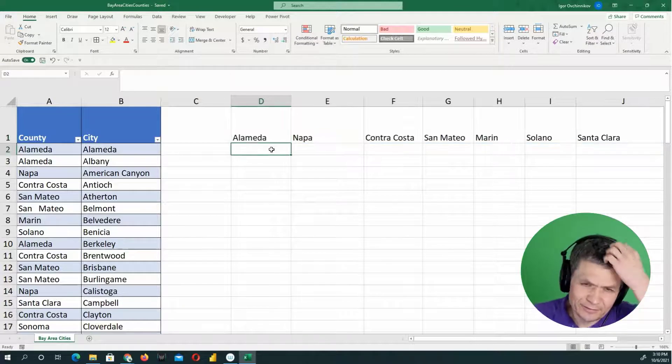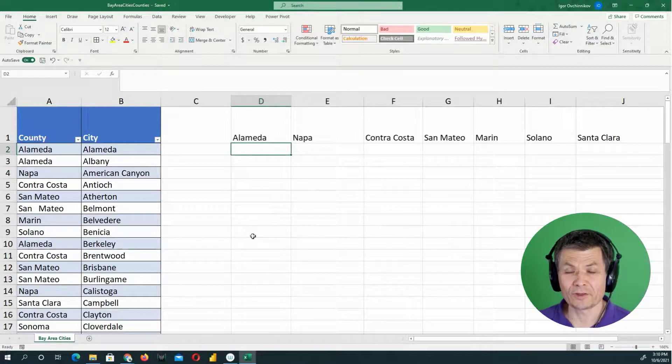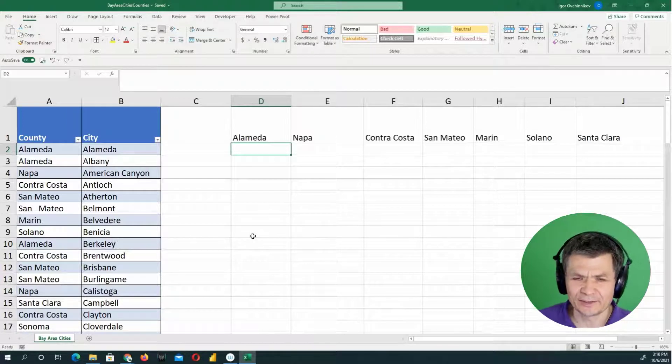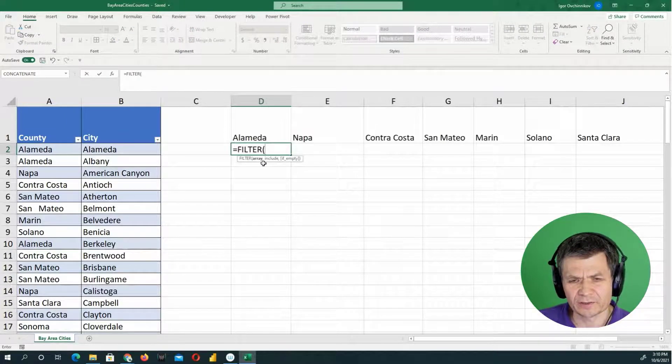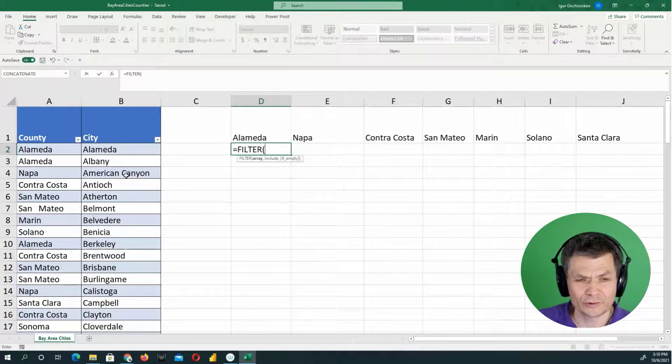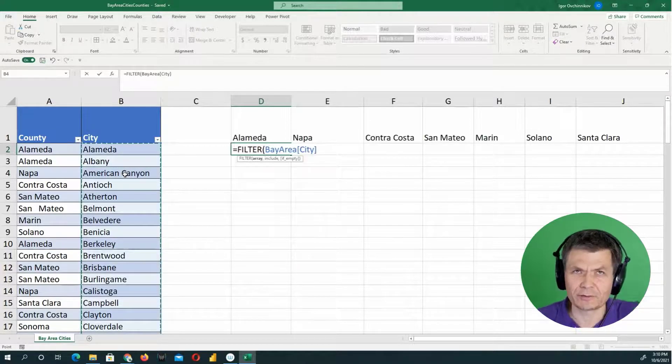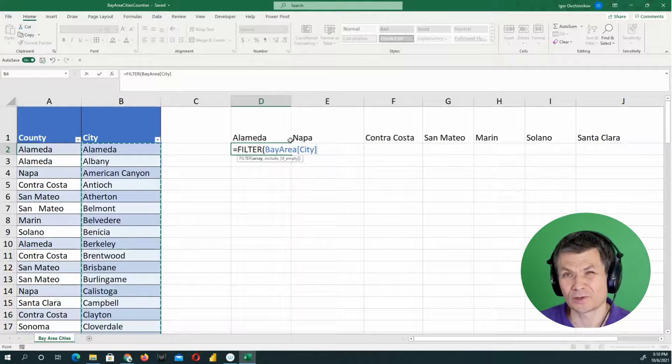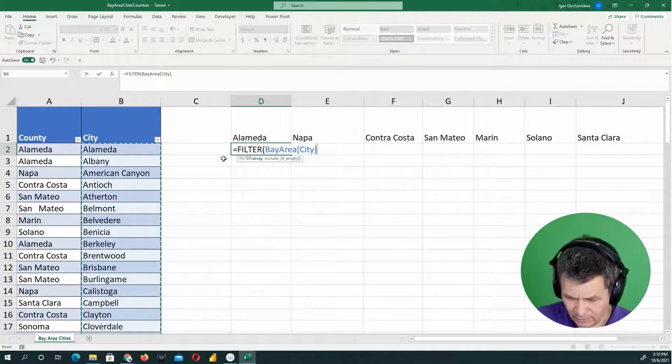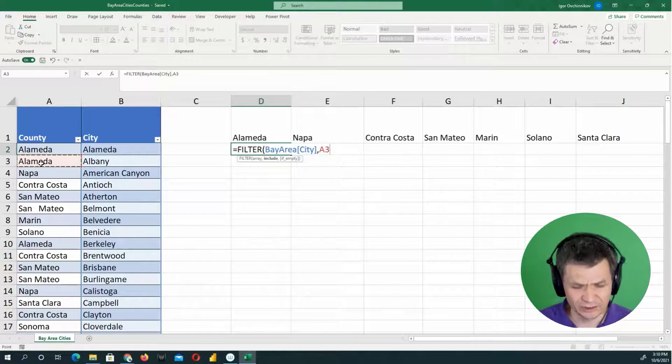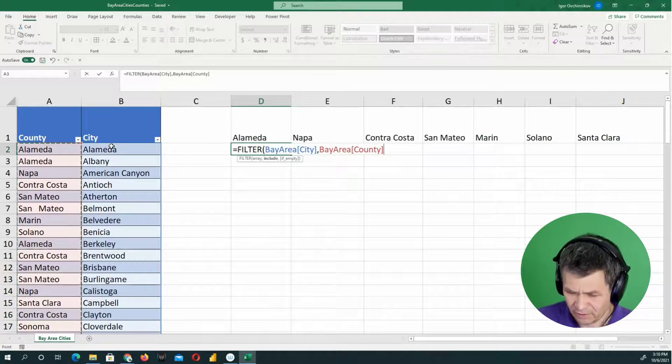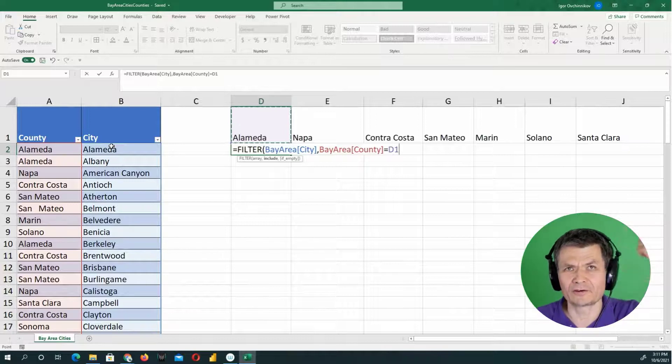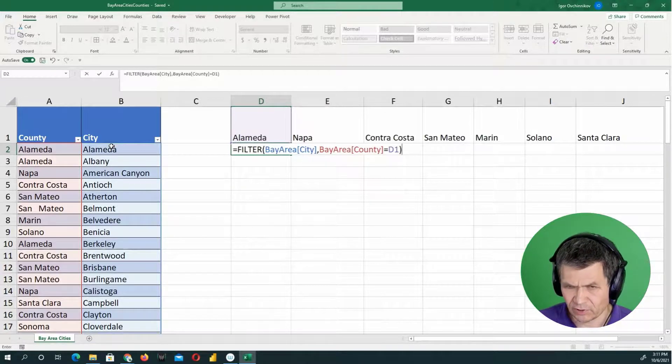So how about I would like to see the list of cities below each one of the county names? For that purposes, there's another function that will return a list for us, and it is called filter. I'm going to hit equal sign filter. And the filter function requires the array to filter. What are we going to return, right? So that's what the array you want to return. I'm going to click on the city and control space to select the column of cities. Notice structured references, Bay Area, city. That is because that is a table, right? So I'm working with the table, comma. So what do I want to include? I want to include whatever is in the county column parallel to the cities. And again, I'm going to do control space to select the entire column. Whenever it equals to the value above, I'm using the arrow key to point to the value above. So D1 in this case, and I'm going to close parentheses and press enter.